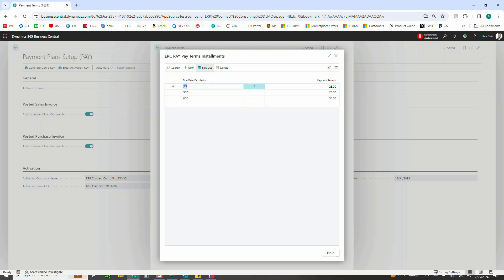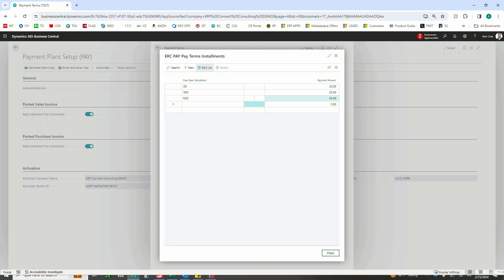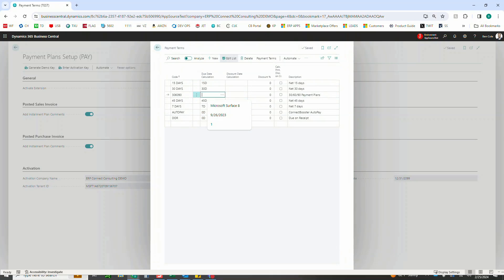If you were to come in here and try to do 55 and get out, it would of course tell you that it does not equal 100 percent and you need to go adjust it. Again here, after which you can click close and you'll pop back into our payment plan section here.